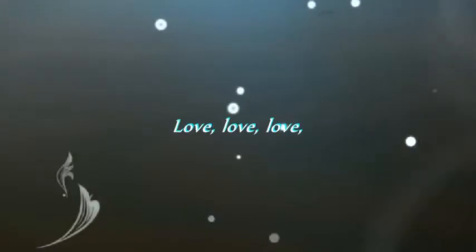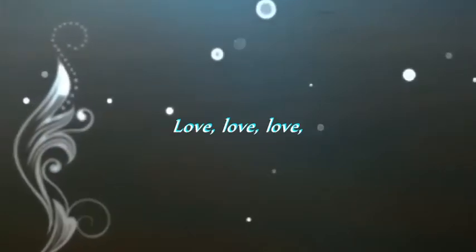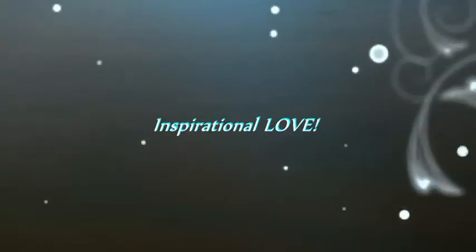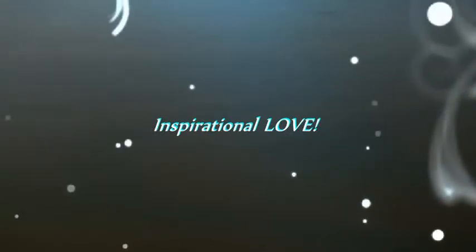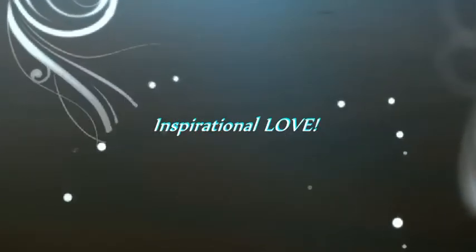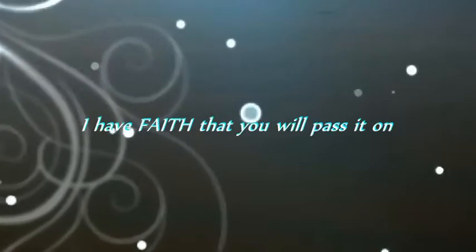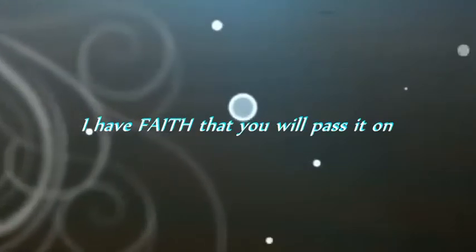Because it's love, love, love, love, inspirational. And nothing. And you will pass it on, pass it on.